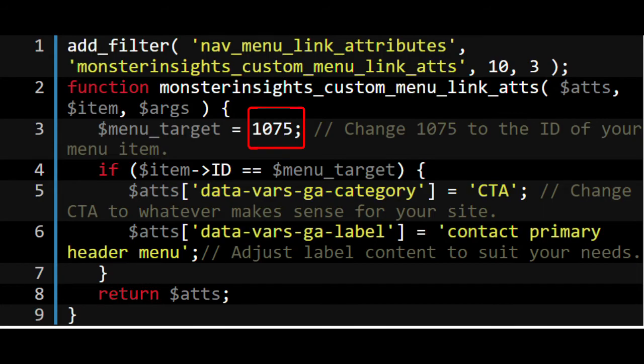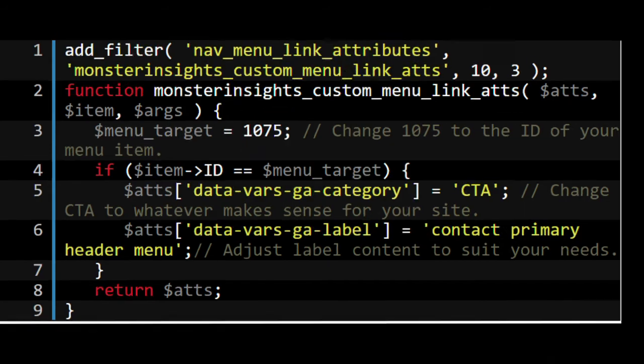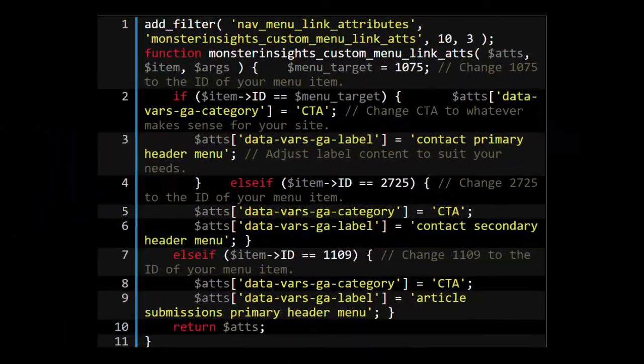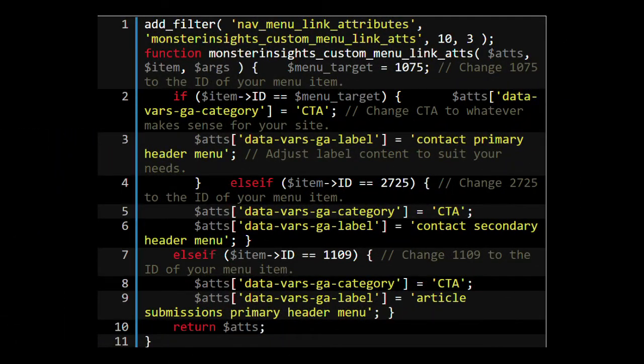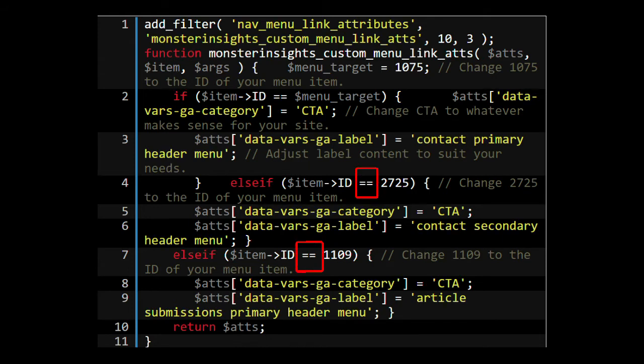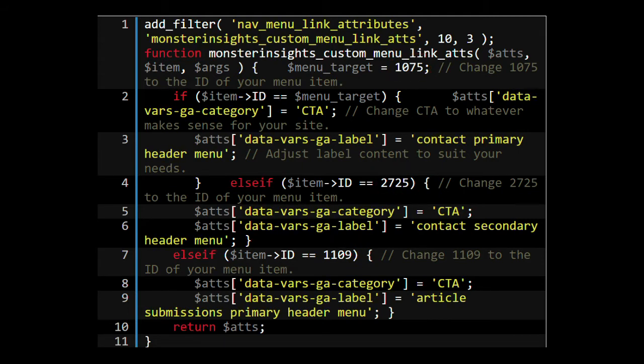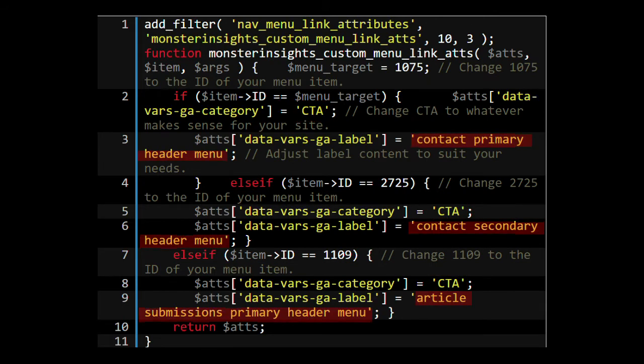To add custom link attributions to three links, you can use the following code. Now as a note, the value menu target and the value item ID number to the right of the double equal signs has to be replaced with the ID numbers of the menu items. So in this example, we'll be adding custom link attributes to three different menu items with IDs 1075, 2725, and 1109. Then we're adding a category of CTA to all links and a unique custom label to each link.